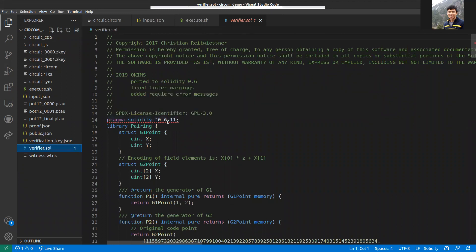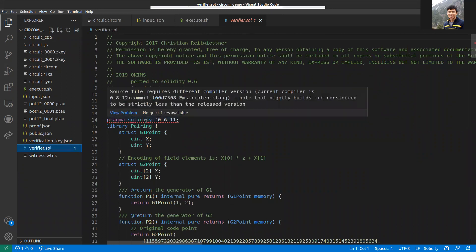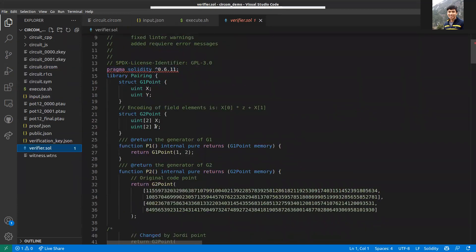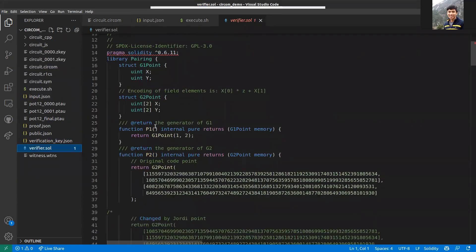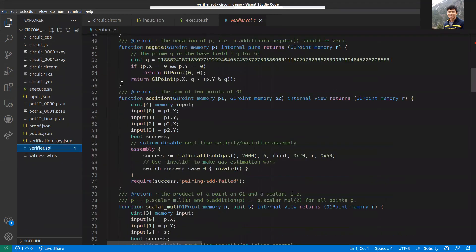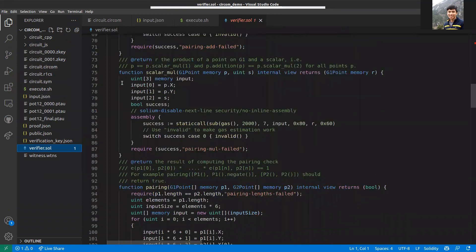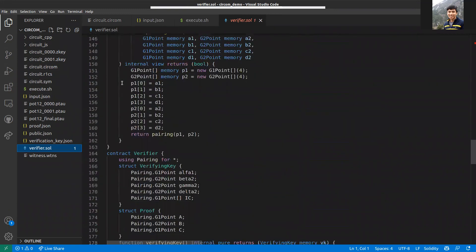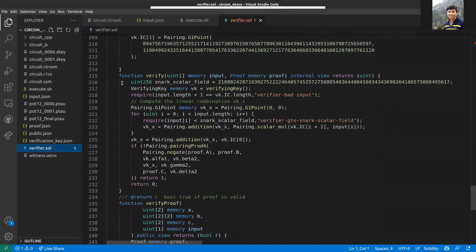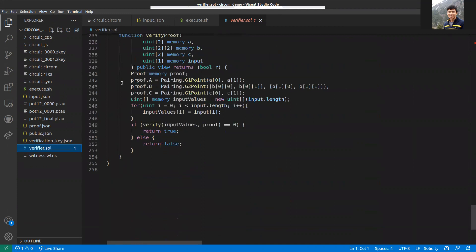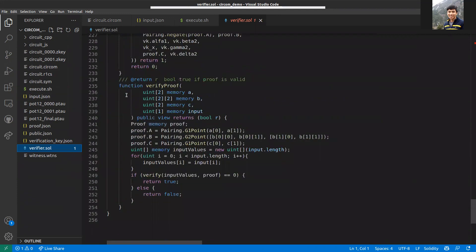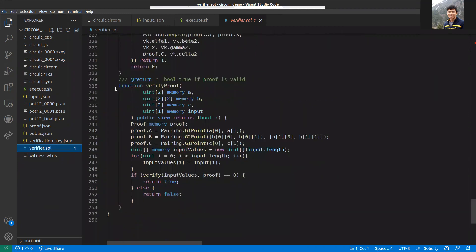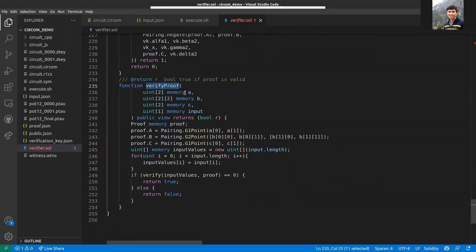When you run it, it will create this file which is verifier.sol. Do remember to change this version of Solidity as it uses a very old version, but you can just switch it to one of the 0.8 new ones. This may look intimidating, but none of this is of use. You basically copy the contract and deploy it. The only function you need is this verifyProof function. This function takes inputs a, b, c, and input, then it returns a bool which is true or false.